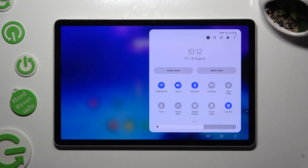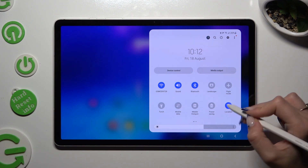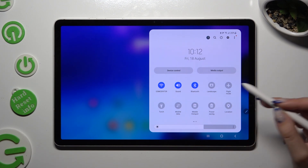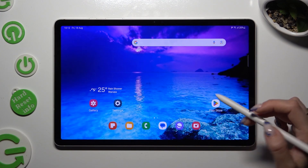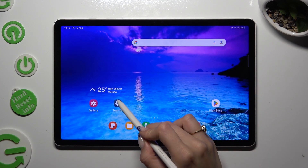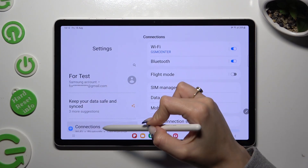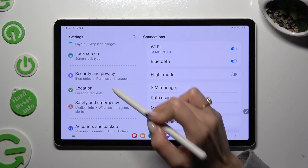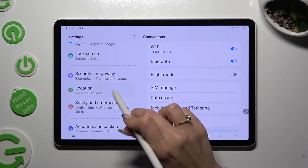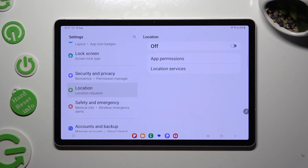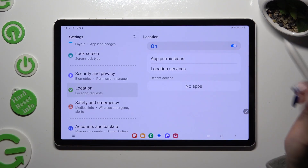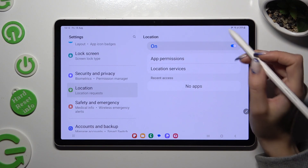You can always disable it by tapping on the blue shortcut. If you want to, you can also go into Settings instead, scroll down, and after clicking on the location section, manage it using the switcher.